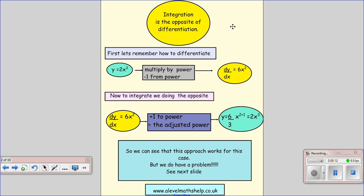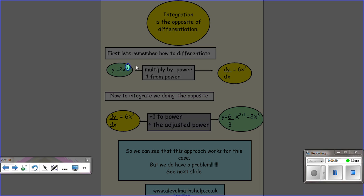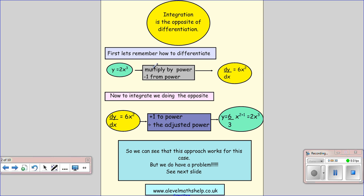Now first of all we need to remember how to differentiate, and if you're a little bit rusty, please go to one of my videos on differentiation just to remind yourself. Basically, when we have y equals x to a given power, we multiply by the power — so 2 times 3 gives me 6 — and we take 1 from the power, so 3 take away 1 gives me 2.